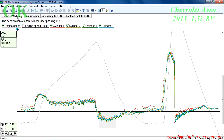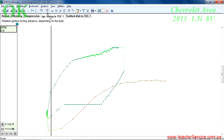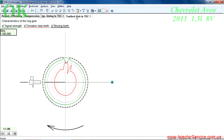The efficiency tab shows the effectiveness of each cylinder at various points during the recorded data. The ignition timing tab shows the relative ignition timing depending on speed and load. The toothed disk tab displays the parameters of the crankshaft position sensor and reluctor.